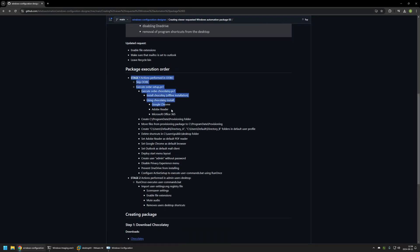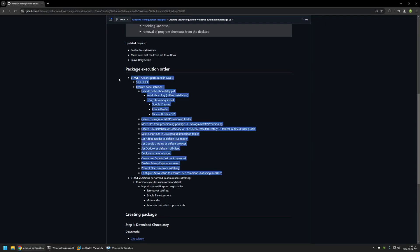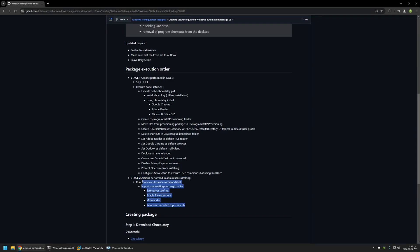Now let's talk about the package I'll be creating. Here you can see all the actions the package will perform, and it will have two stages. All actions in stage 1 will be performed in the out-of-box experience. All actions in stage 2 will be performed after the out-of-box experience on the user's desktop — once for each user created on the computer.